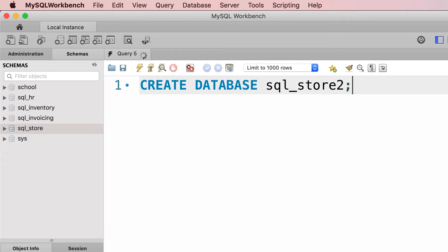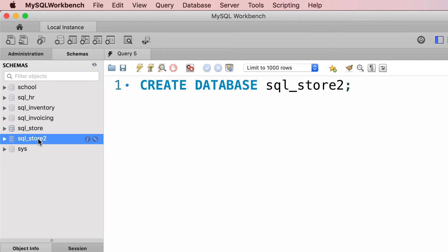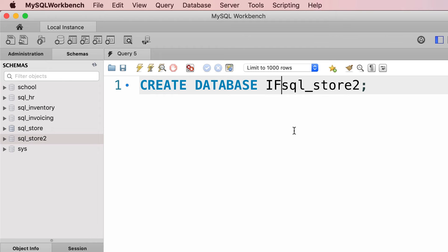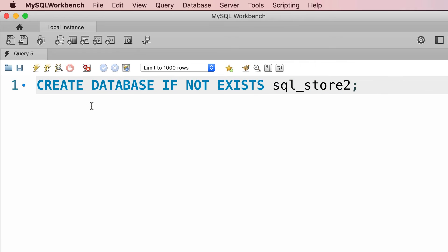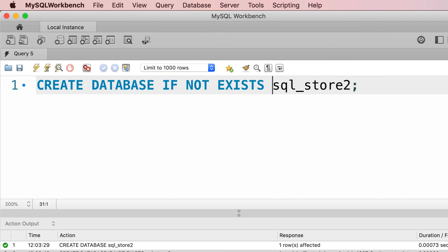Let's execute this. Now here we have this new database. If we execute this statement one more time we're going to get an error, so a better approach is to include IF NOT EXISTS keywords here. So CREATE DATABASE IF NOT EXISTS, and now we can execute this multiple times without getting an error.